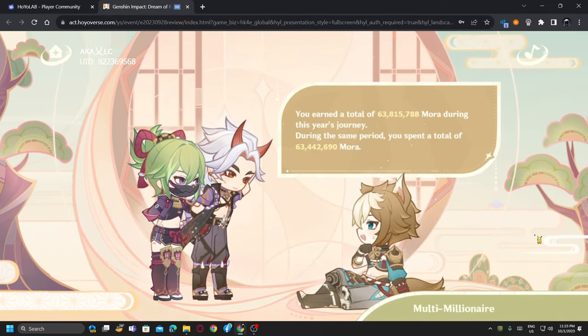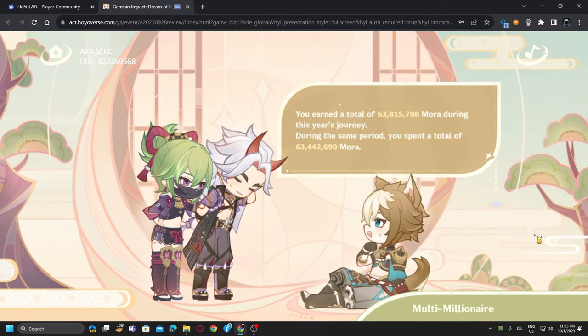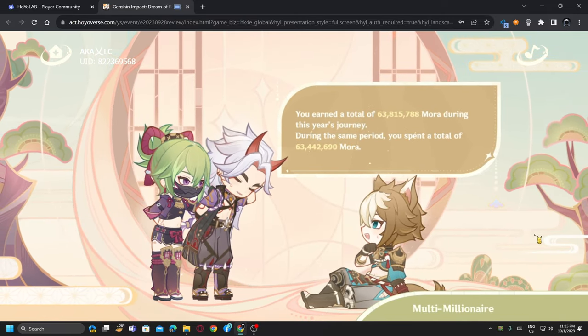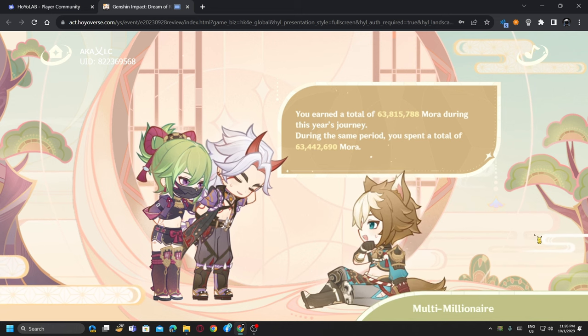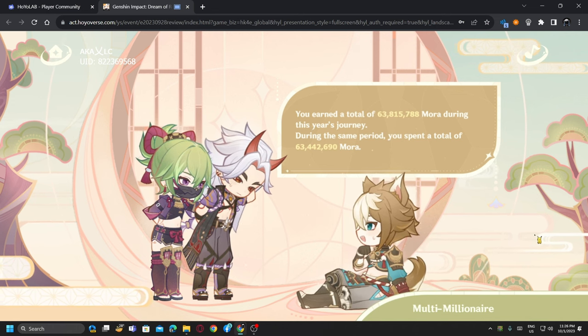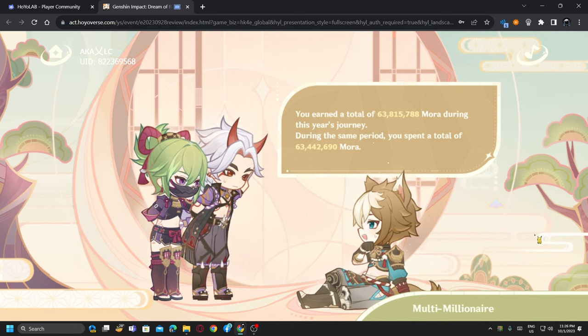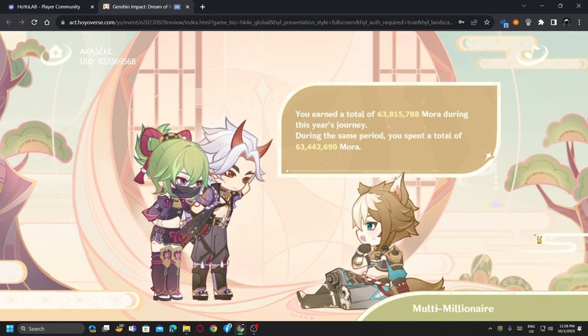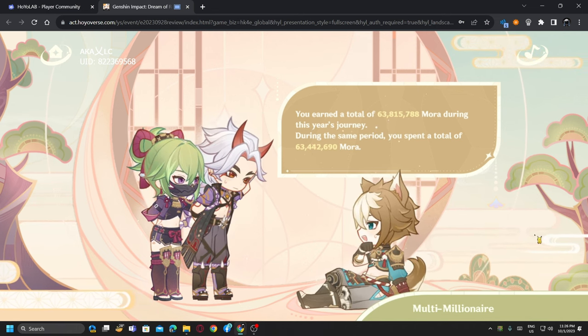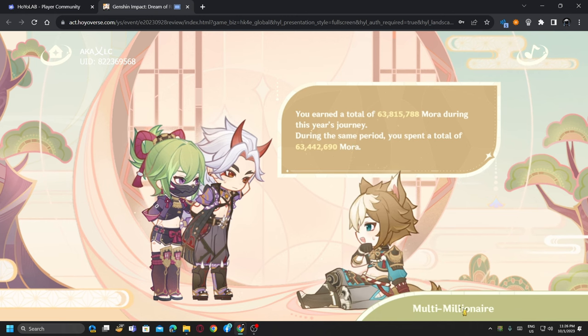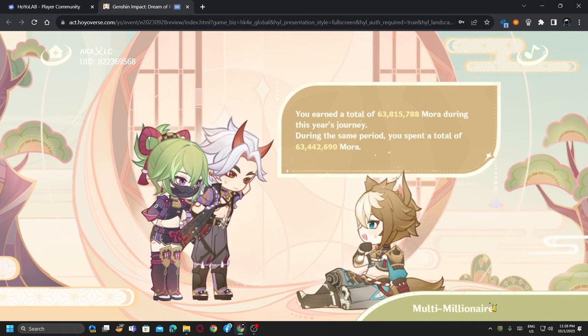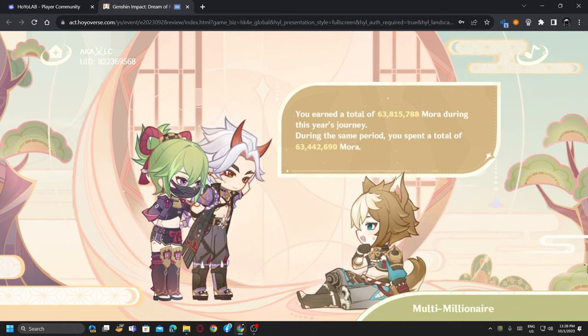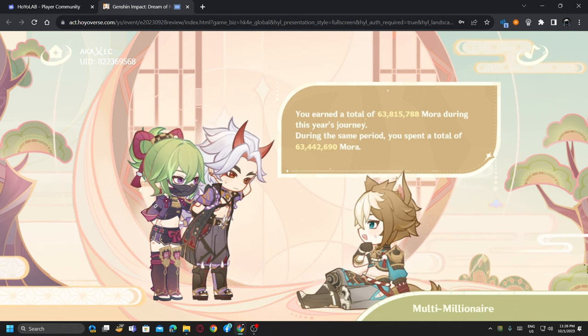You have earned a total of 63 million mora and you spent 63 million mora. Multi-millionaire, wow, that's an achievement guys.